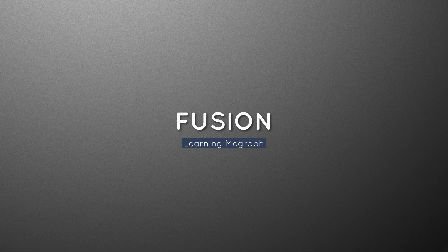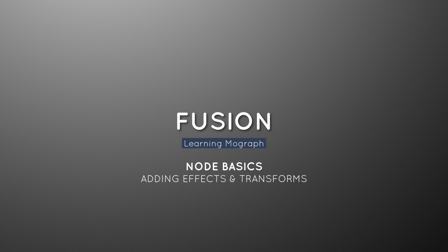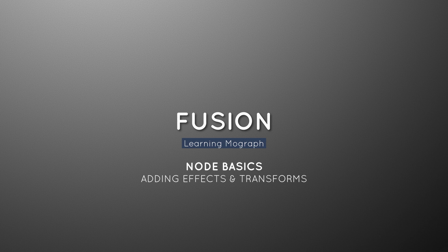Welcome to learning MoGraph for Fusion. Today we're going to be talking about node basics. How do we apply effects? How do we do basic transformations? This is going to be a quick overview to help you get going doing MoGraph in Fusion. Let's get started.